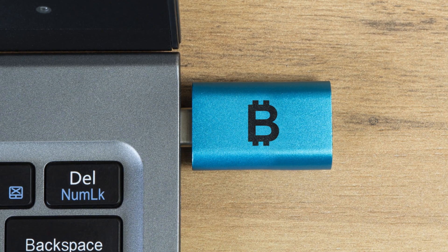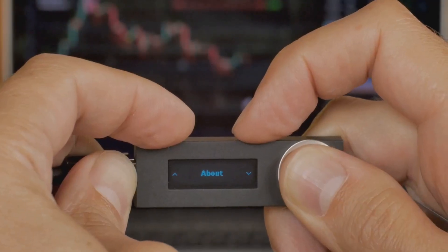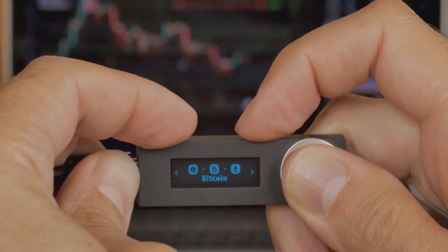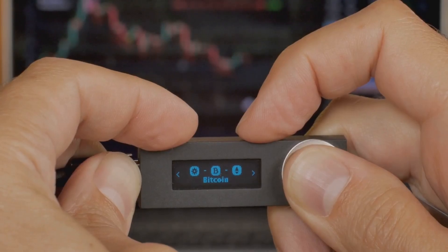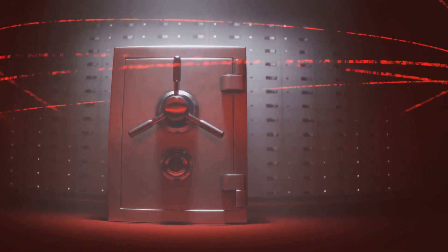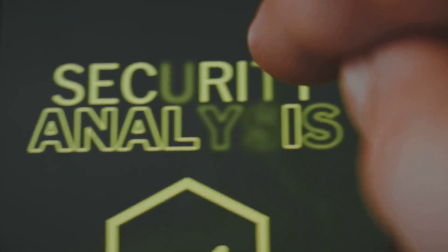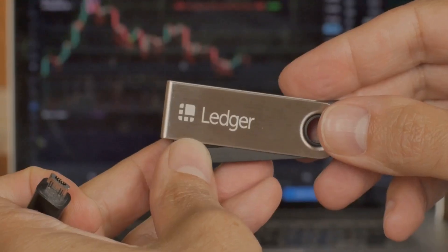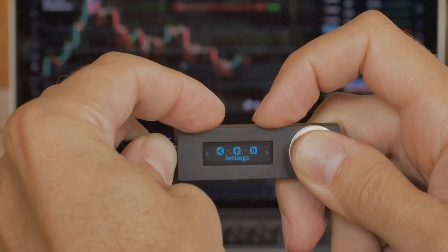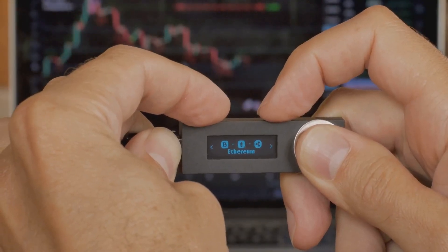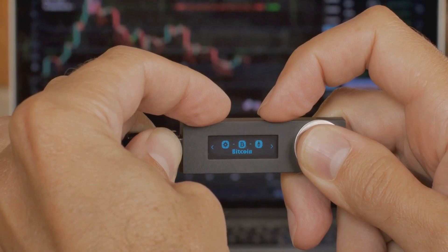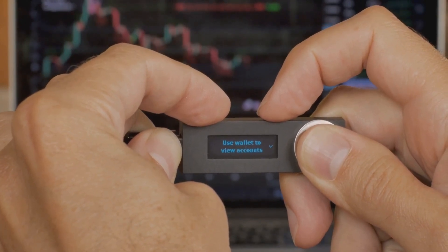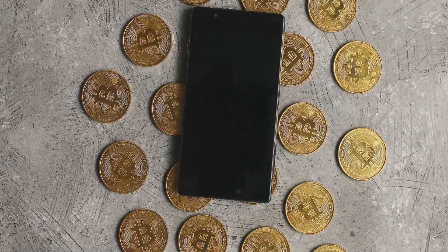Cold wallets like hardware devices store your keys offline. They are not constantly connected to the internet, significantly reducing the risk of unauthorized access. They're the safest option for long-term storage, immune to online attacks. Your private keys are essentially locked away in a digital vault. To use a cold wallet, you connect it briefly to sign transactions, but your private key never leaves the device. This adds an extra layer of security, ensuring that even if your computer is compromised, your crypto remains safe.